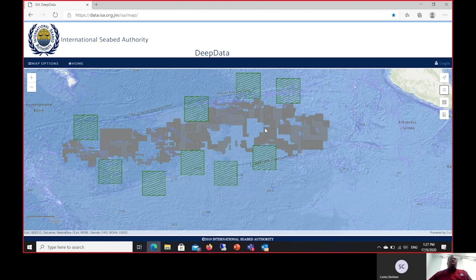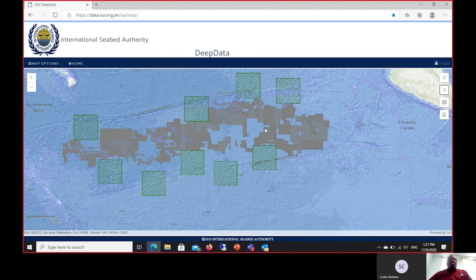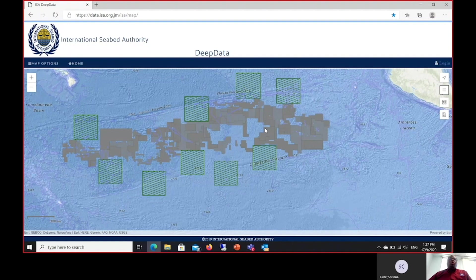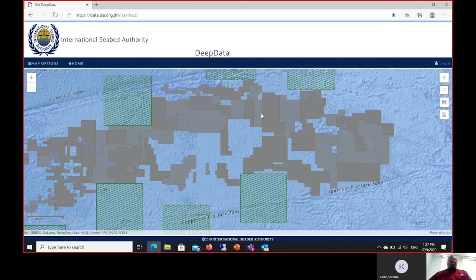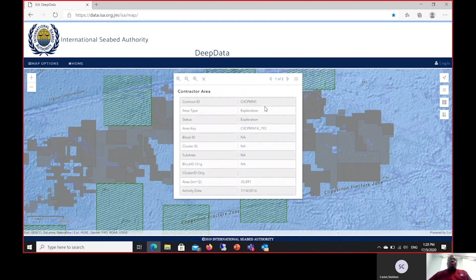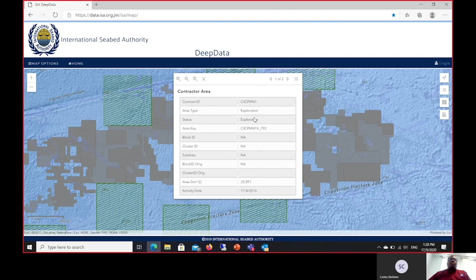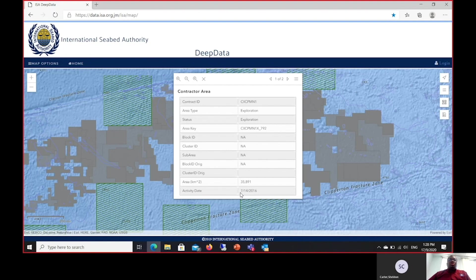I will now proceed to demonstrate the block history component of the new data website. You may have noticed that various different blocks are shaded slightly darker than others. What this means is that there is a slight overlay on the blocks. Each overlay represents the historic component of the block. I'll click a few and then we can have an idea of what is going on with each one. This block is for the Cook Islands contract. This is an exploration block and its current status is exploration. We also have a block ID and the last activity on this block was dated July 14, 2016.